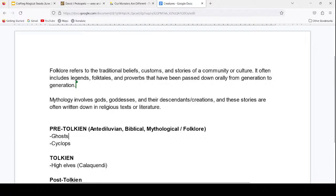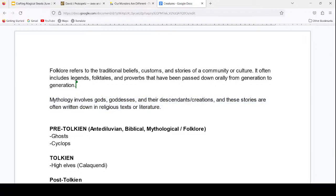Ghosts are a really universal folklore concept, so we can write that in our pre-Tolkien category. Mythology often involves gods, goddesses, and their descendants or creations. These stories are often written down in religious texts or literature and were at one point considered true in a religious context. For example, Hercules is a mythological character, and the Minotaur also fits in the mythology category because he's introduced in a myth and is part of those larger stories — likely the misbegotten child of a god or goddess.